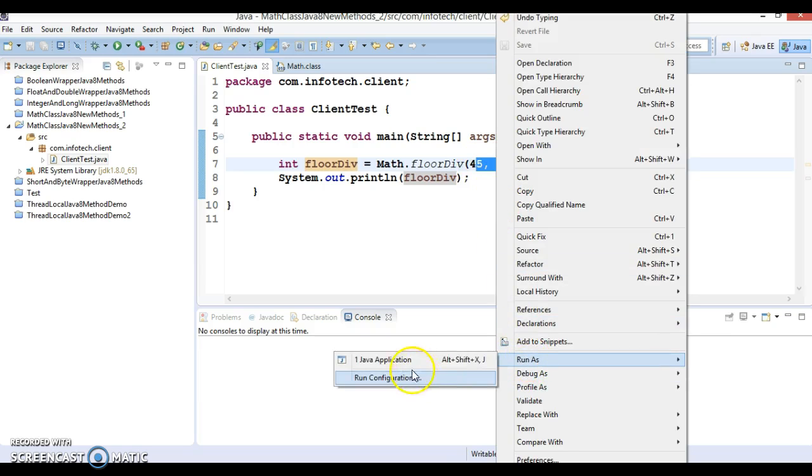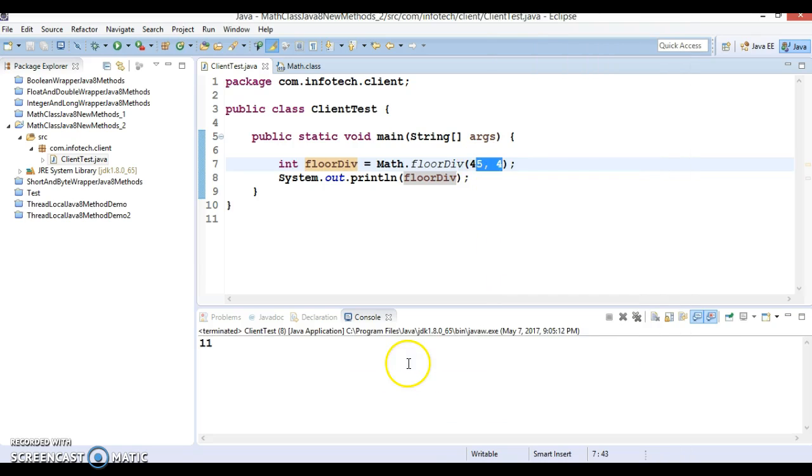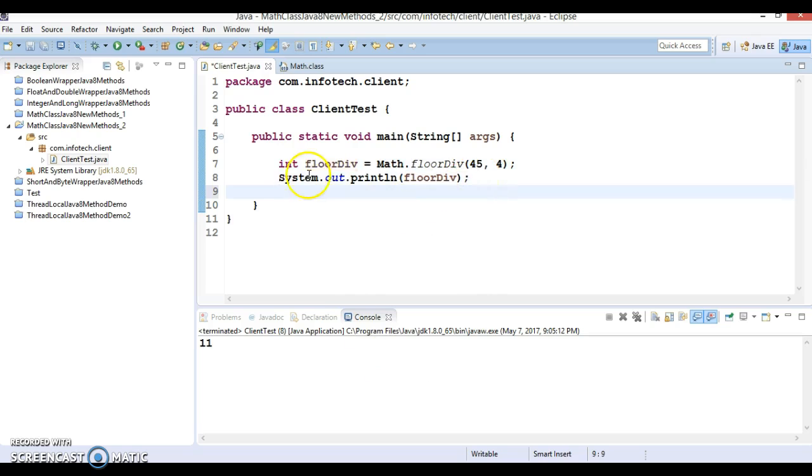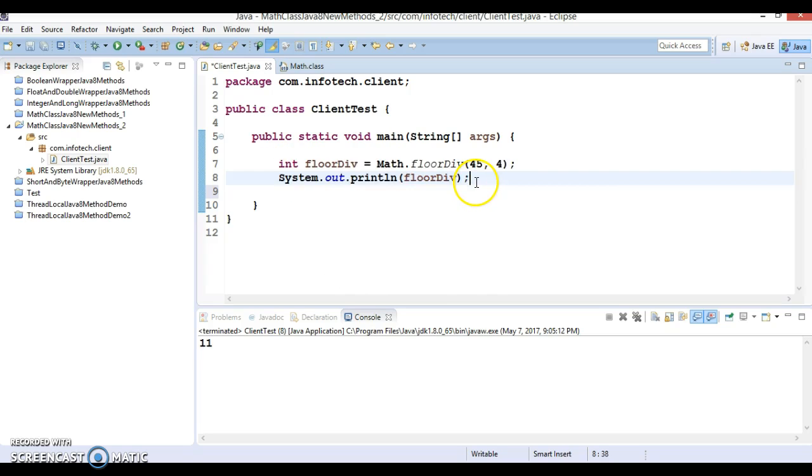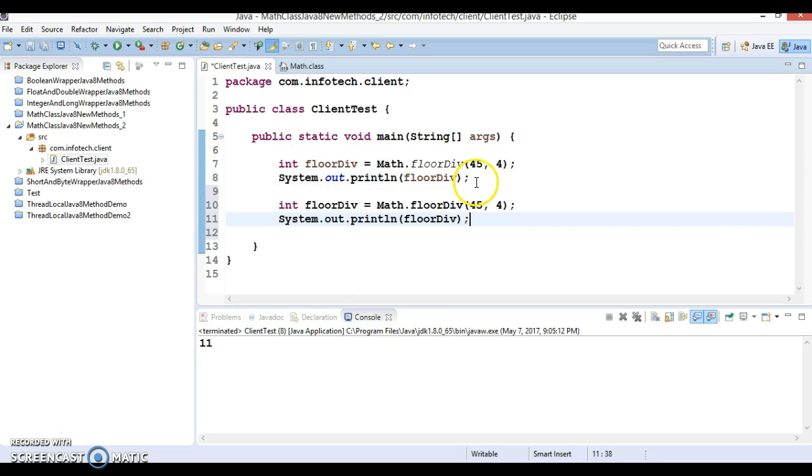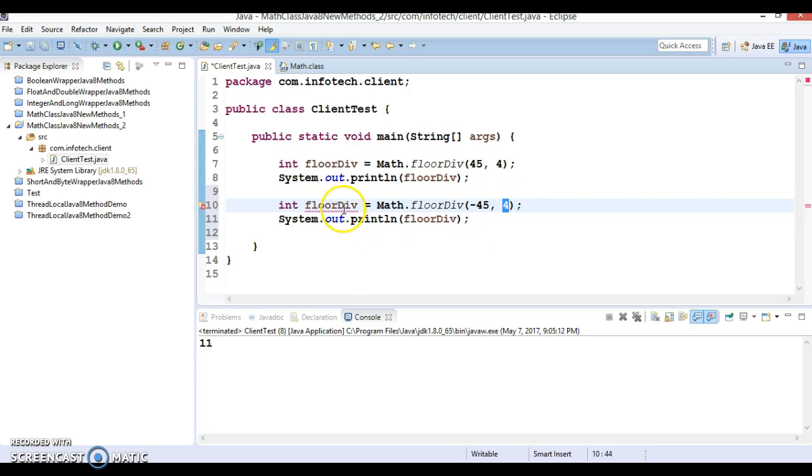Let's take another case when your numerator is negative and denominator is positive and you try to divide, then what value will we get?